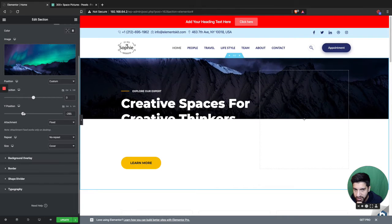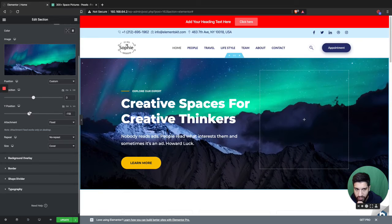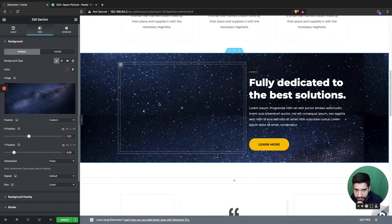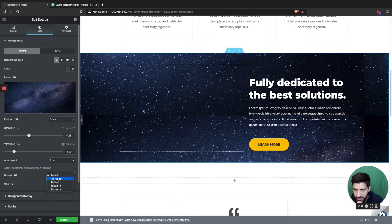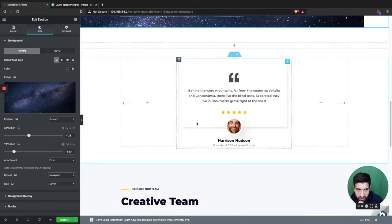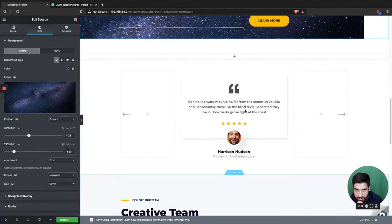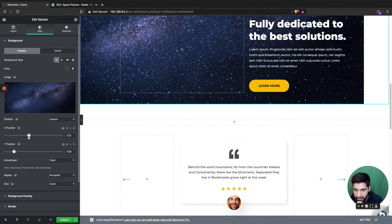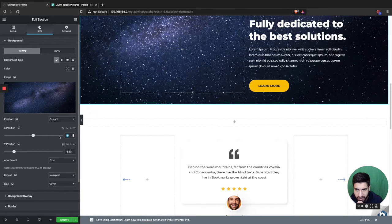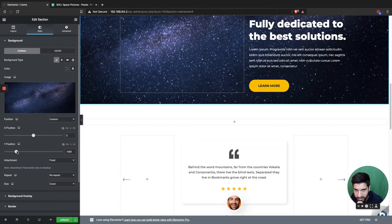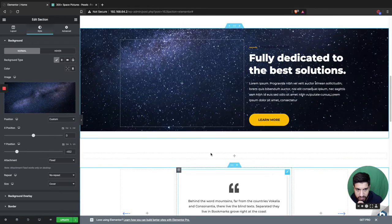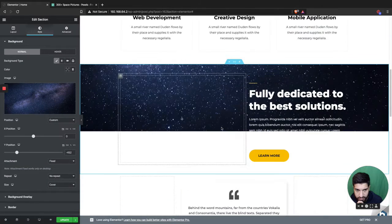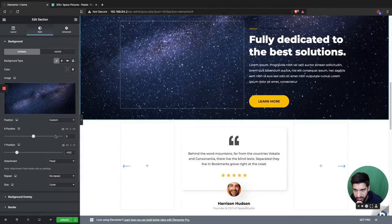You'll notice the image is repeating, so go ahead and set it to No Repeat. Then just move the position down to where you want it to fit. Let me give it some space to scroll — there we go. Set No Repeat on the first section too. You'll want to move the X position to zero and then just move it down to where you want it.